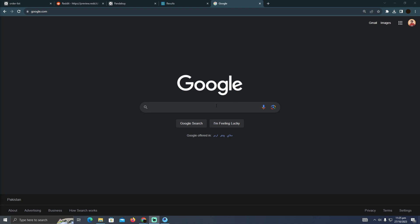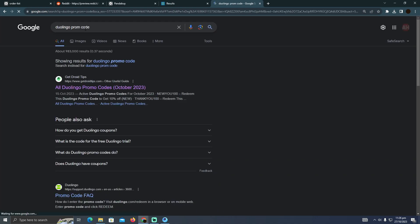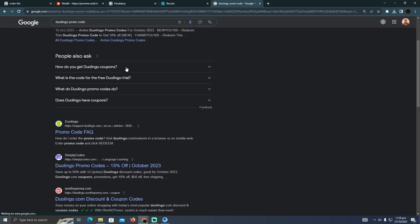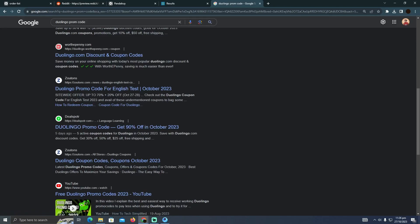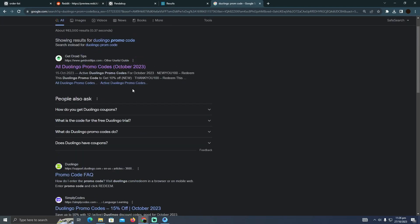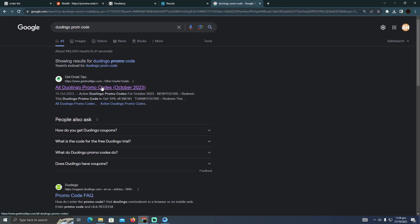I'm going to search for Duolingo promo codes, and as you can see, these are all the websites that are available. Remember, there is no specific website which gives you Duolingo promo codes.